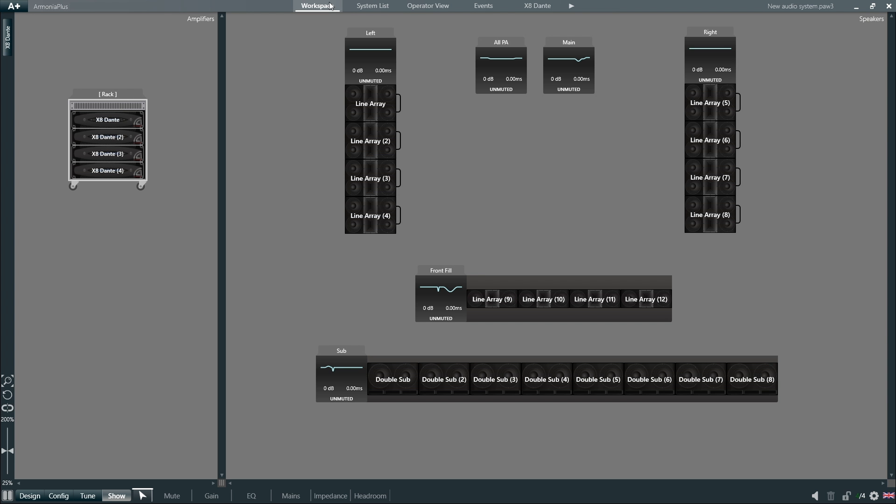Back to the workspace, let's have a look at the sidebar feature in Armonia Plus. All the devices in our project, such as loudspeakers and amplifiers, can be quickly accessed from the sidebar.